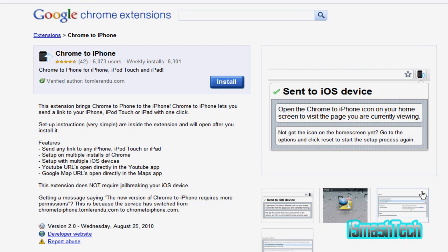Really the big use for this extension is if you don't want to put the whole URL or you're looking for a page and you don't want to type it up on Google and all that kind of stuff, all you do is click on a little button and it's going to send it to your device.